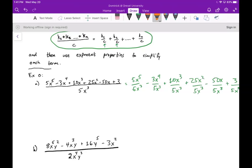Now we just simplify each of these terms. In each case we look at the number out front first. So 5 divided by 5 is just 1, and then we reduce our x values: x to the fifth over x to the third — you subtract the exponents — so you get x squared. We can call that x squared.